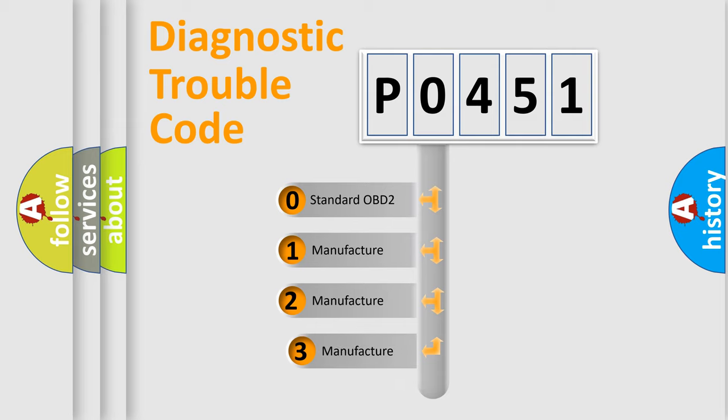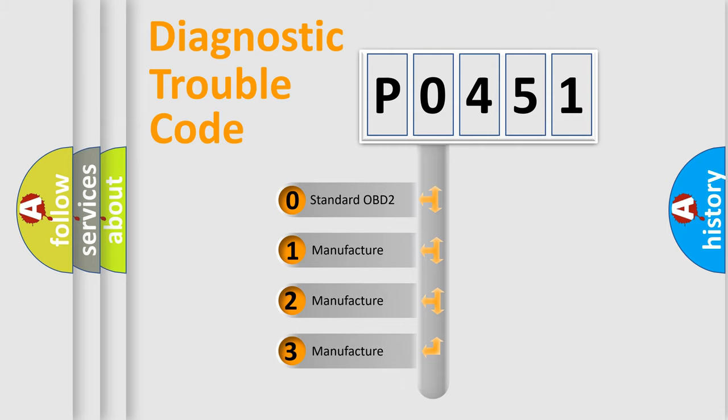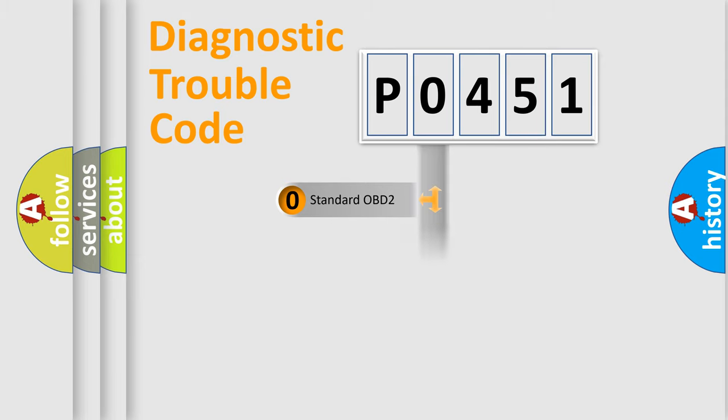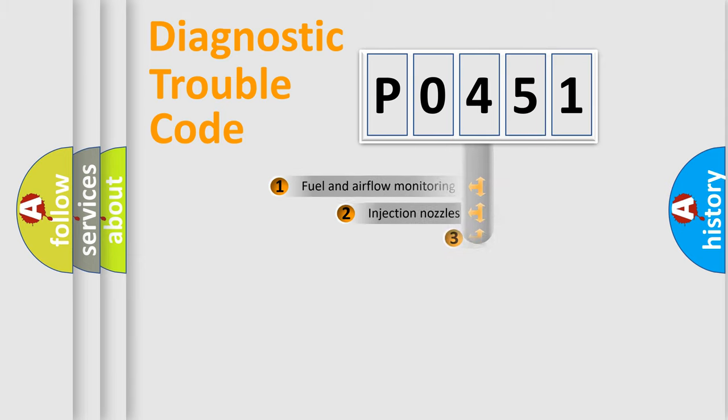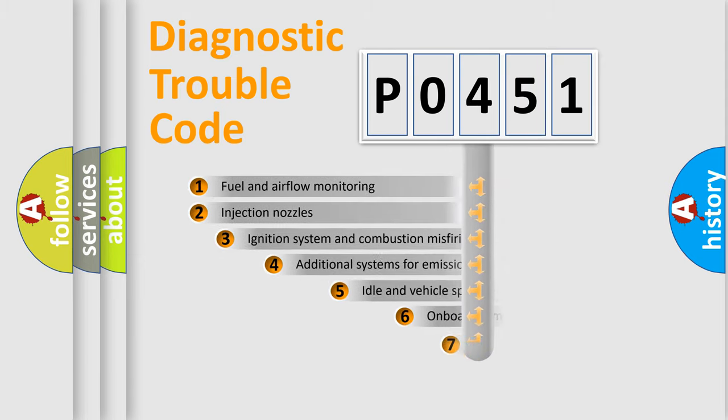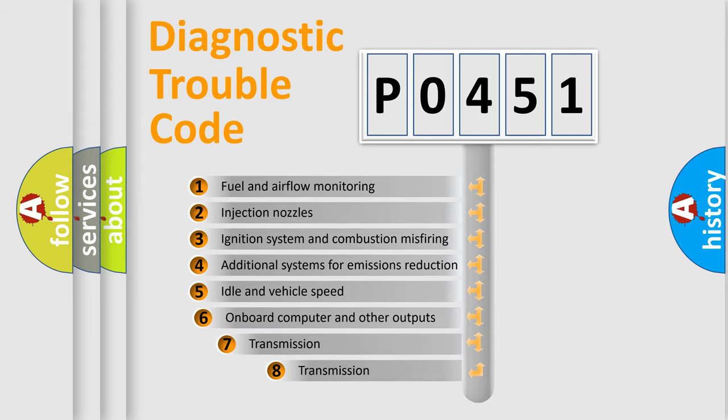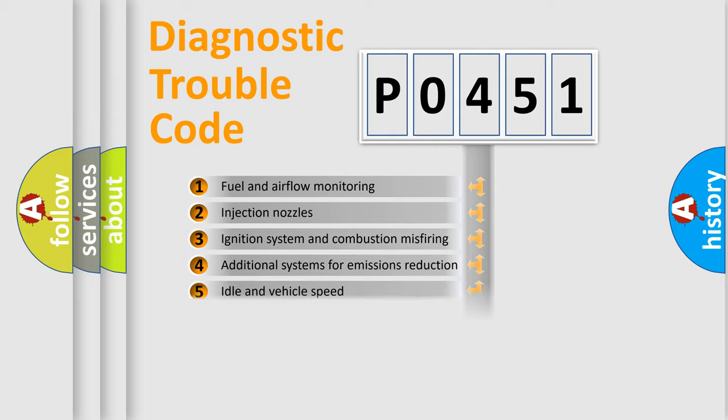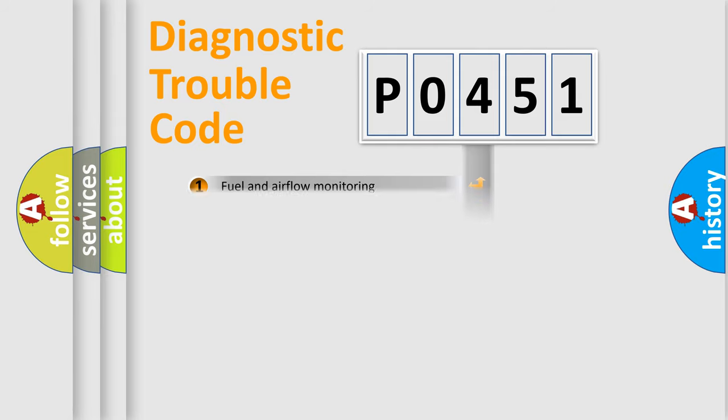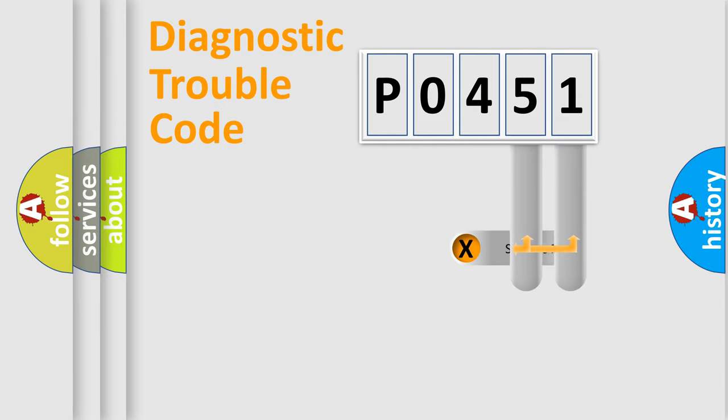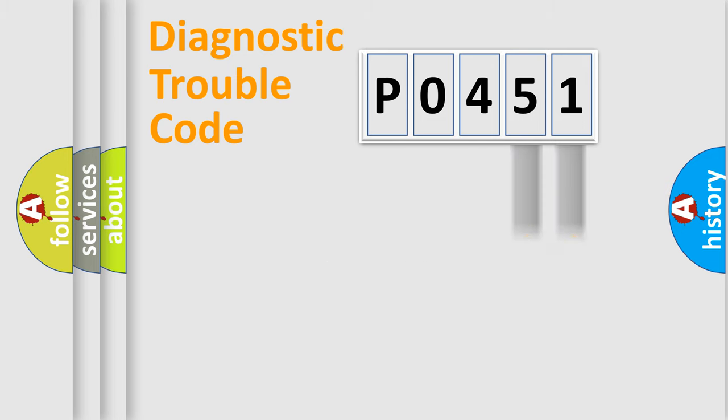If the second character is expressed as zero, it is a standardized error. In the case of numbers 1, 2, 3, it is a more prestigious expression of the car-specific error. The third character specifies a subset of errors. The distribution shown is valid only for the standardized DTC code. Only the last two characters define the specific fault of the group.